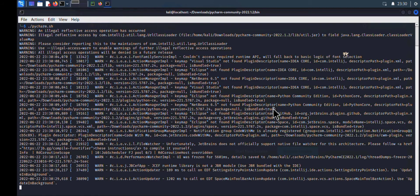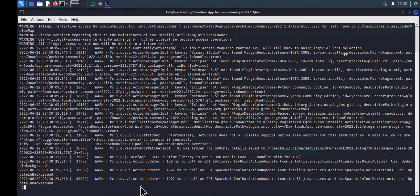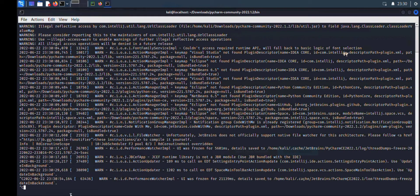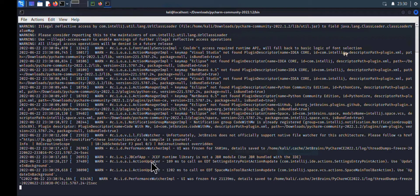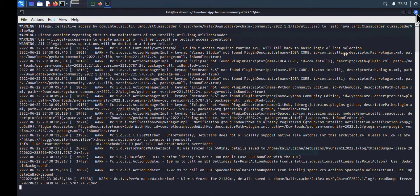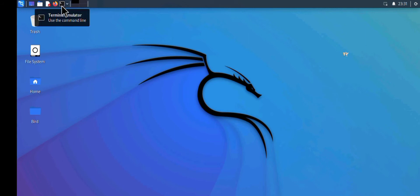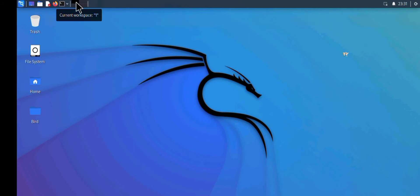In previous videos, I showed how to install PyCharm on Kali Linux. Let's assume you run out of space and want to uninstall the application. This video will show you how to go about this.